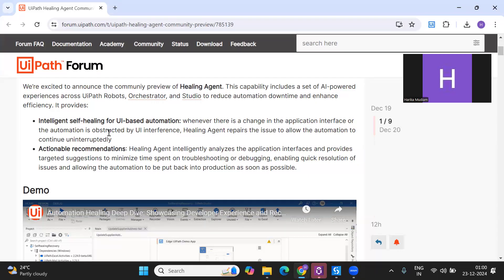Another common issue in UI automation is unexpected pop-ups. The bot is trying to enter some value on an application screen and suddenly a pop-up appears - let's say a system upgrade pop-up - which is not handled in our automation. It can be a different window type or different screen type every time. If it's not handled in the automation, generally we encounter the job getting faulted. In such cases, it will be automatically healed.